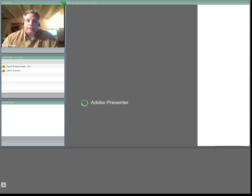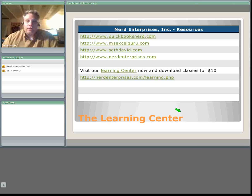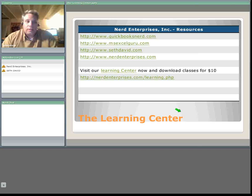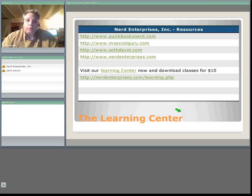Hi, this is Seth David with Nerd Enterprises Incorporated, bringing you another webcast. This one is called Reaching Your Goals with Microsoft Excel, the Goal Seek Command.